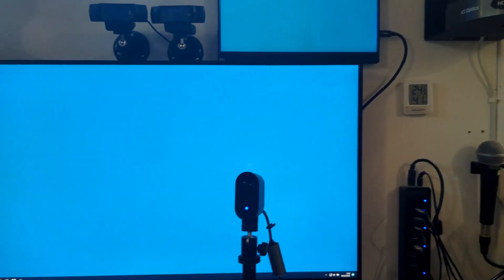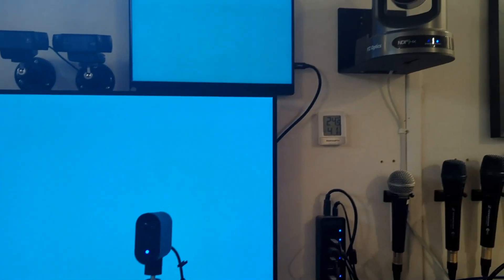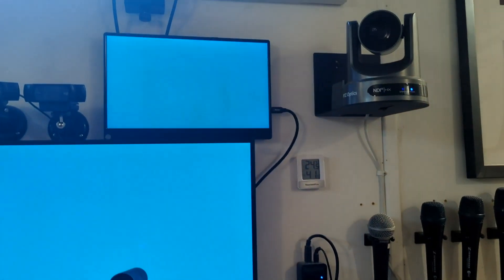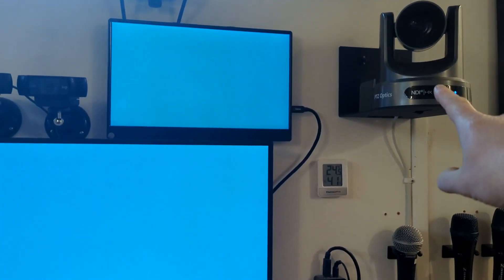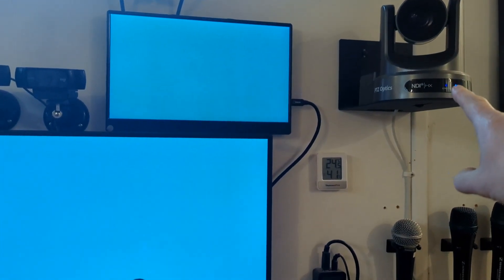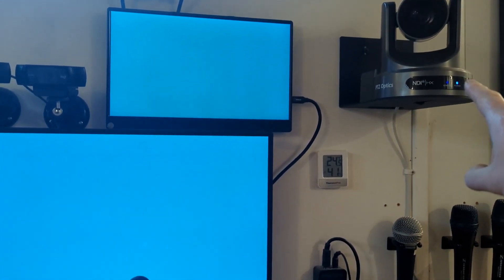So this is the setup we'll be using to demonstrate displaying NDI sources on a Stream Deck. We have three cameras available, one in the top right, just up there, that will be called Home 30X.